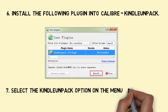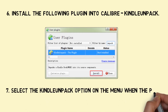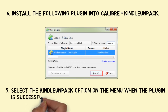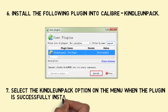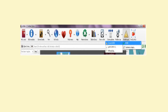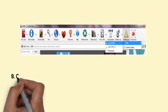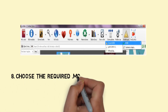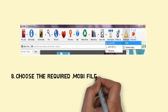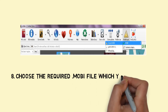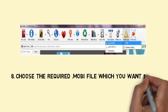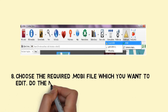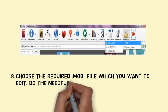Step 7: Select the Kindle Unpack option on the menu when the plugin is successfully installed. Step 8: Choose the required Mobi file which you want to edit and do the needful changes.